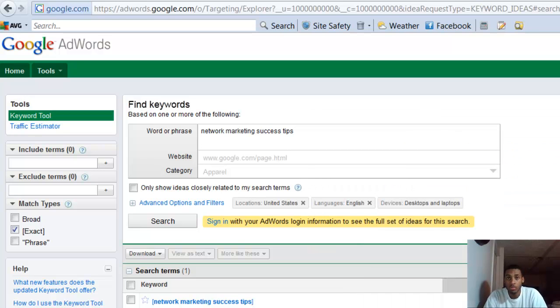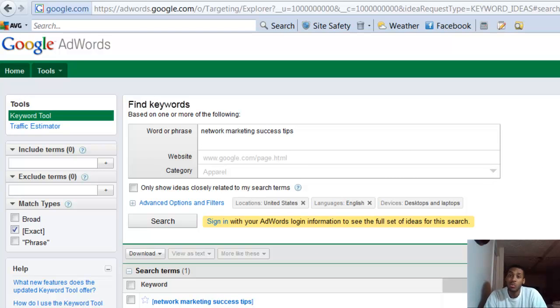Me and many others love long-tail keywords. The reason being, a long-tail keyword, which is a keyword phrase that's three words or more, helps you narrow down the type of traffic that you receive.